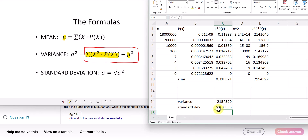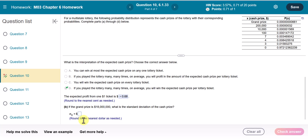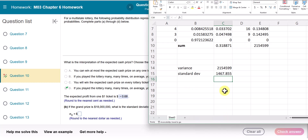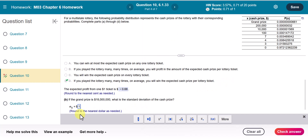They want us to round to the nearest dollar as needed. The value after 7 is 8, which is more than 5, so I add one more. The standard deviation rounded to the nearest dollar is $1,468.